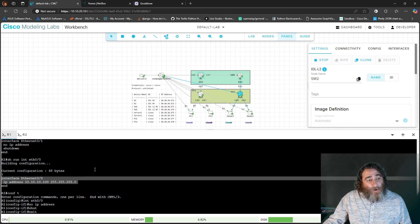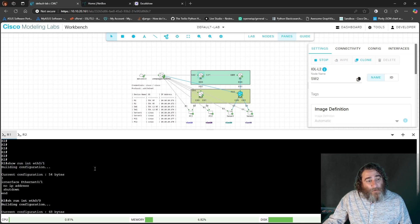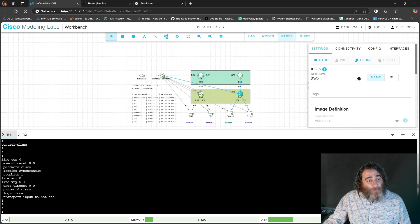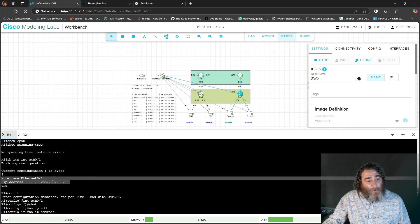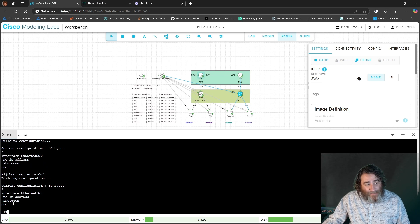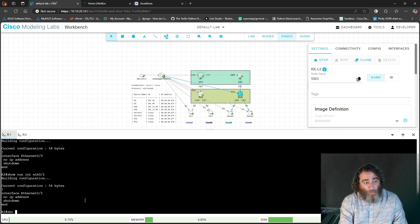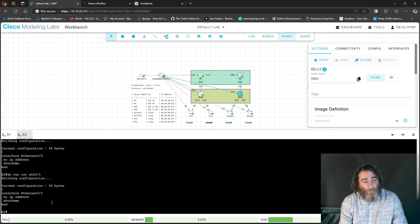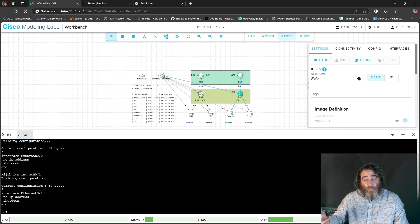The interface and IP for ETH0/0 and the configuration for ETH1/0 used to be defined here. Now if I do 'show run int ETH0/0' on Router 1, there's nothing. The same on Router 2 — nothing on 0/0, nothing on 0/1. So it's broken. Let's see if we can use our agents to fix it.